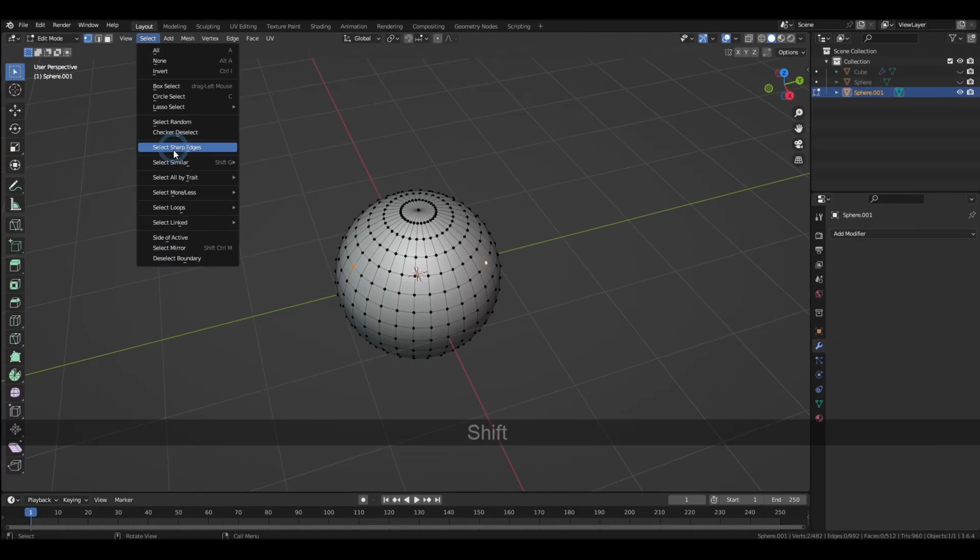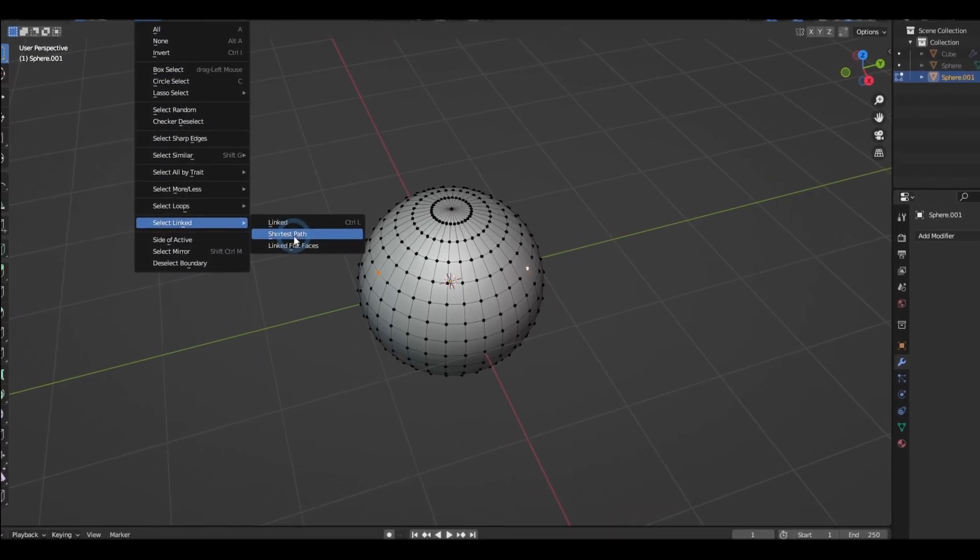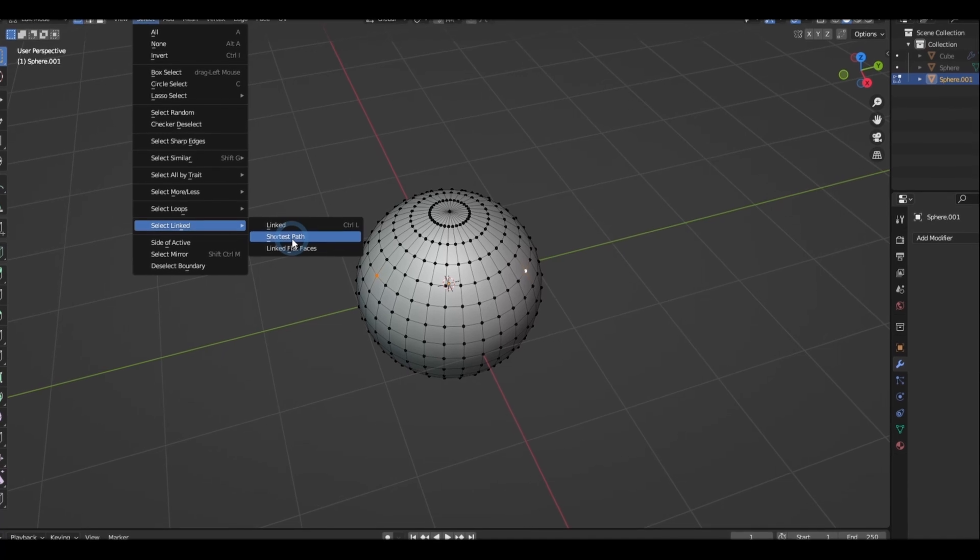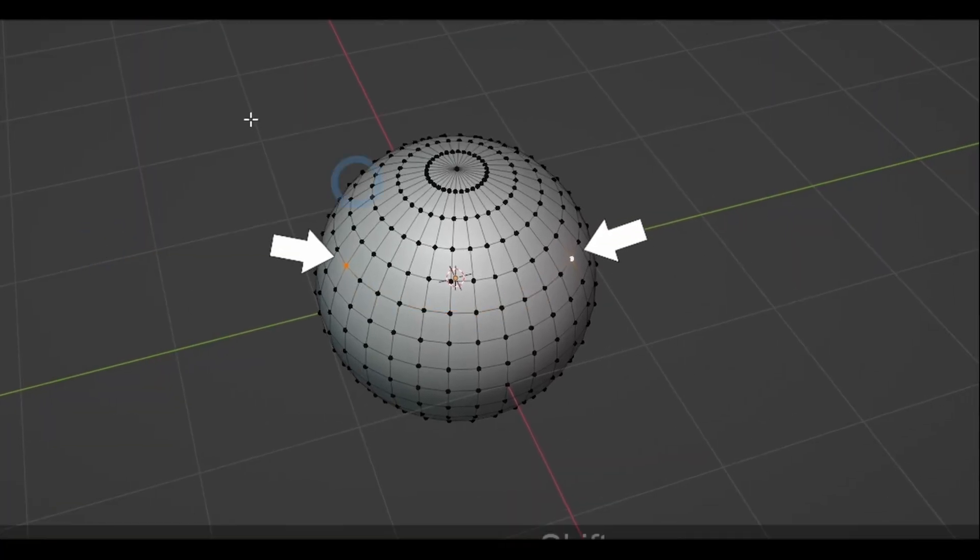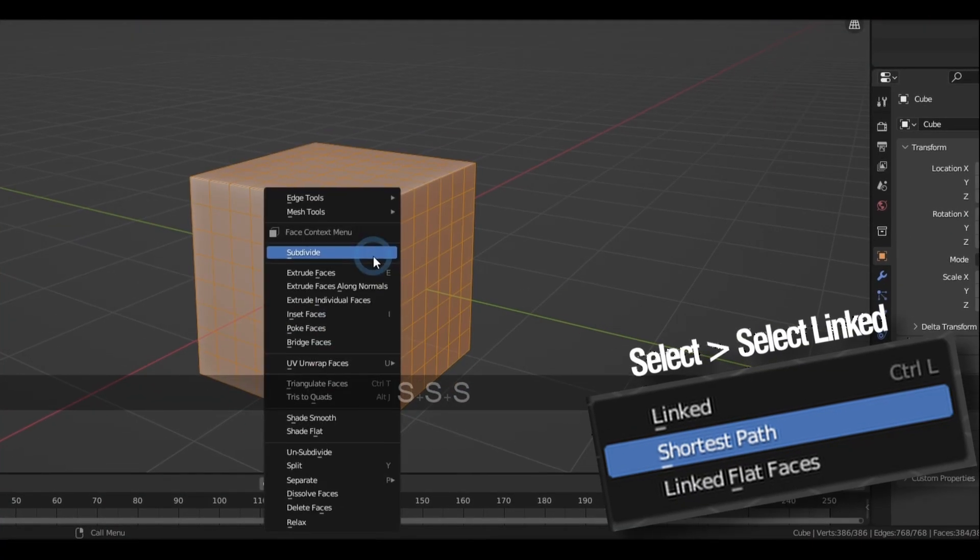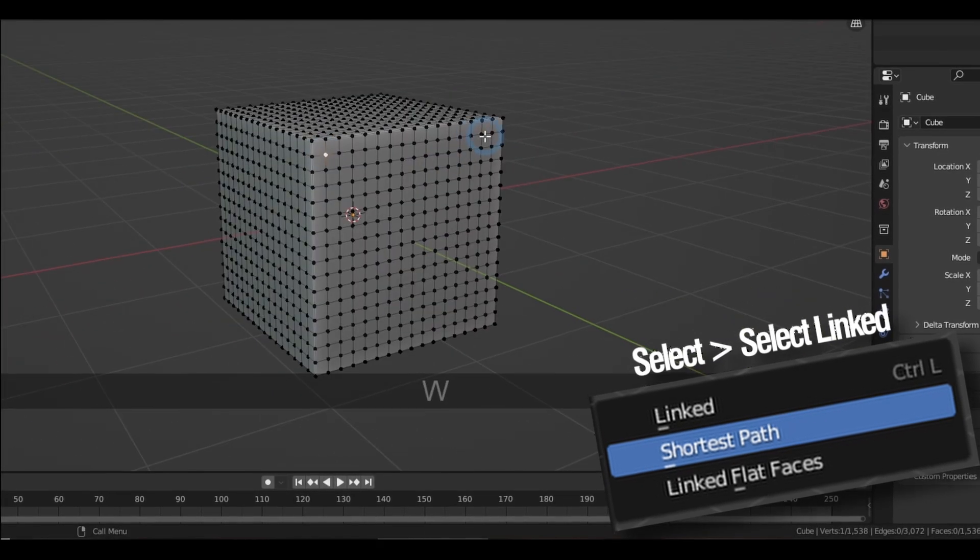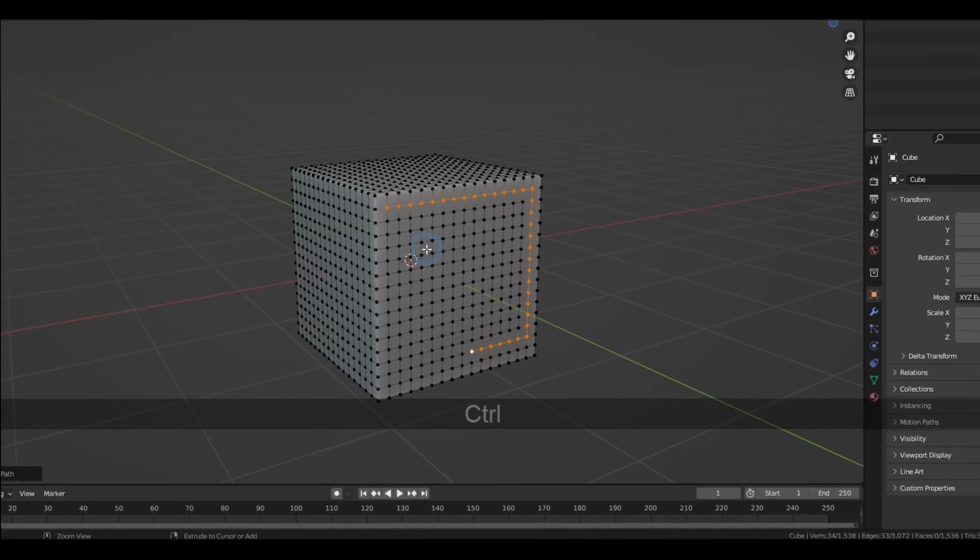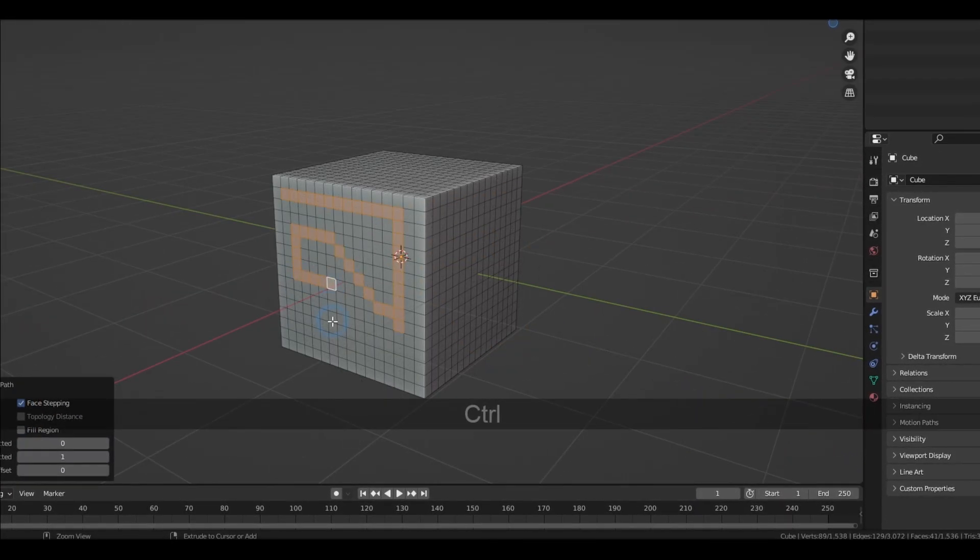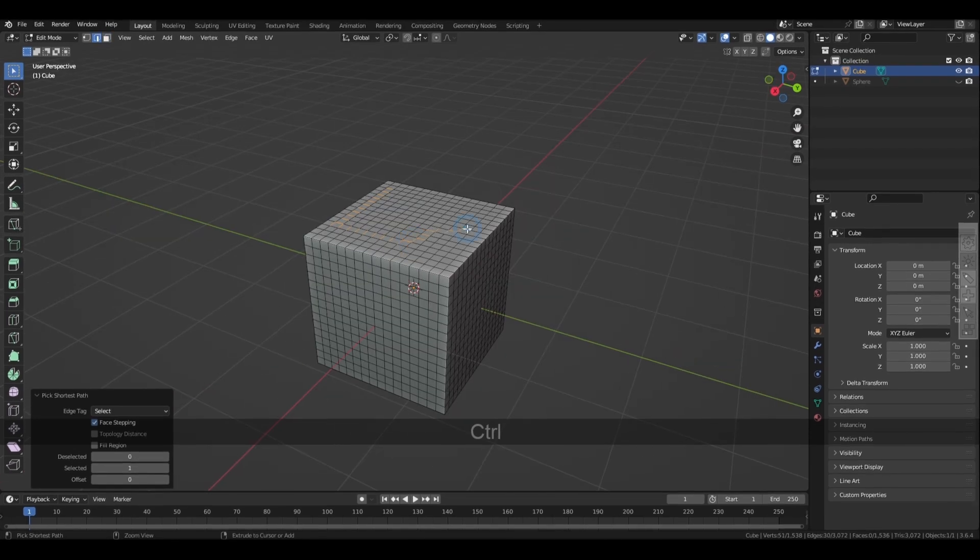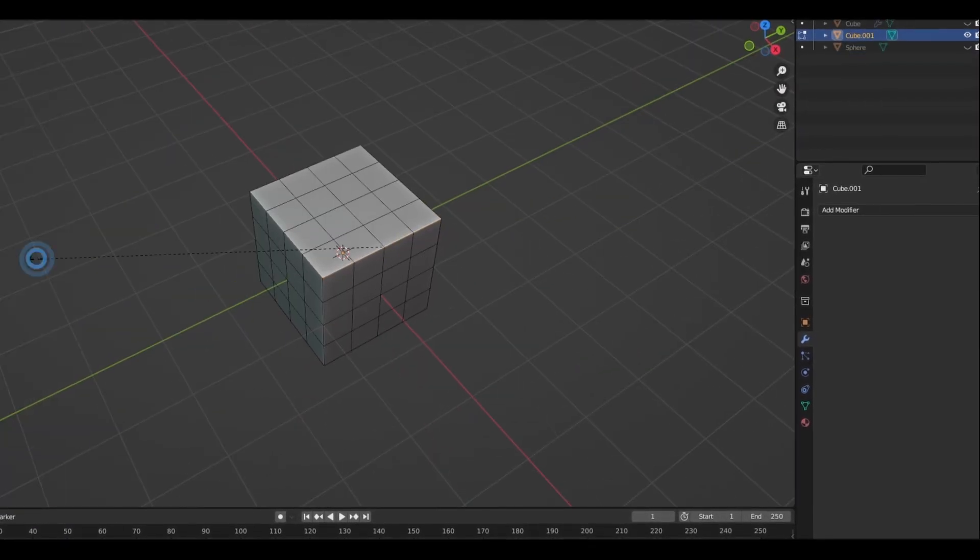And interestingly, we also happen to have a similar option called select shortest path, which connects two selection points. And the shortcut for this is done right after you've already made a selection. You just have to hold Ctrl and click on the next point where you want the path to connect to. This can also be very helpful when making seams and creases.